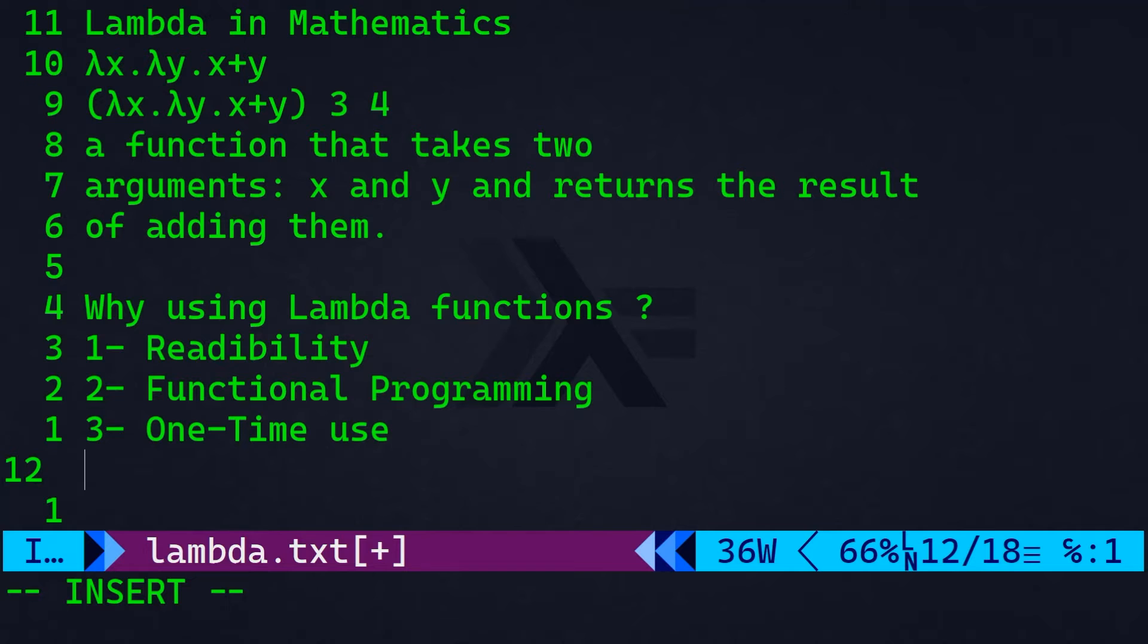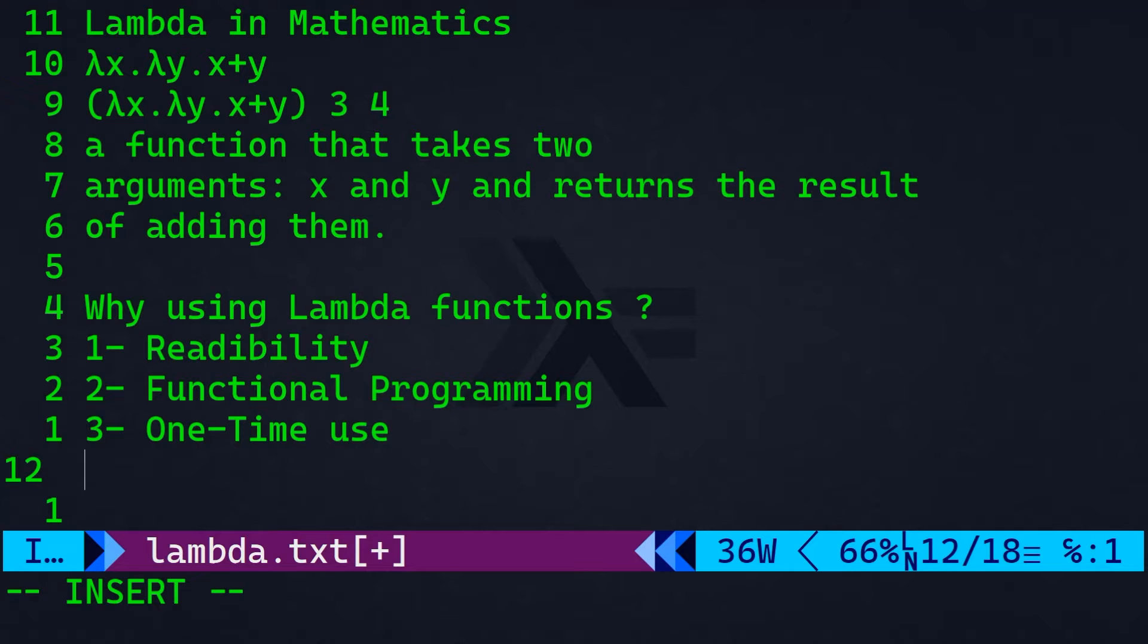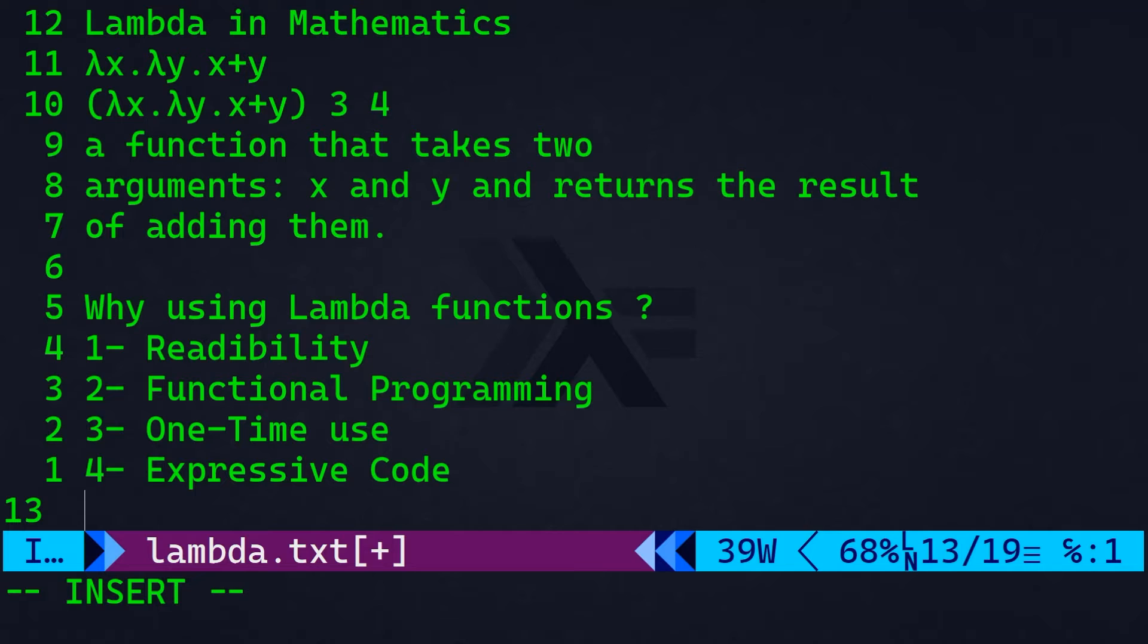Number three, one-time use. Lambdas are handy when you need a small function for a specific task that will not be reused elsewhere in your code. So, instead of defining a separate named function, whether in Python, JavaScript or whatever, you can use a lambda where it's needed.